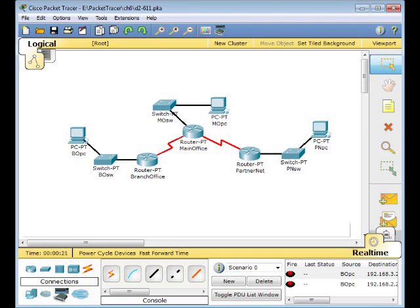This is Packet Tracer 6.1.1, Configuring Static and Default Routes. Our objectives are to configure static routes on each router to allow communication between all clients, and to test connectivity to ensure that each device can fully communicate with all other devices.